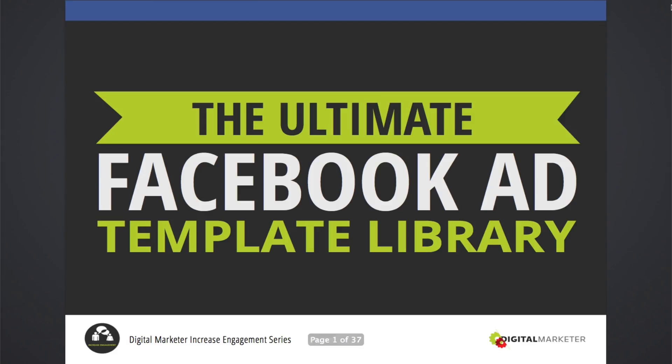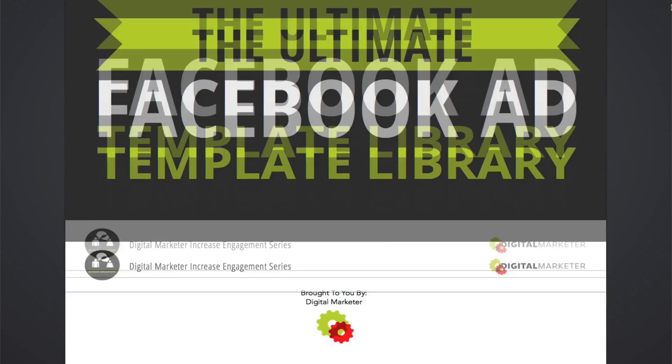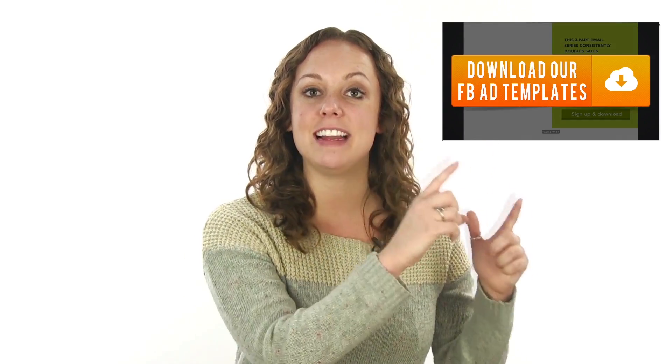Would you like a shortcut to creating successful Facebook advertising campaigns that generate more leads and sales for your business? Fortunately, we've created a Facebook ad template that you can download for free today by clicking right here.